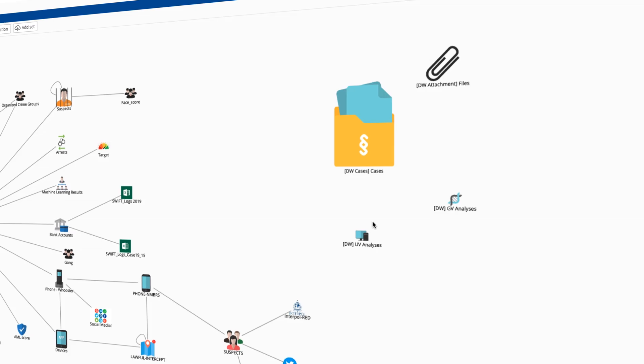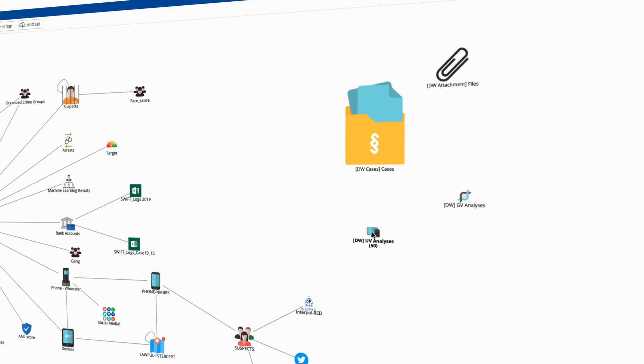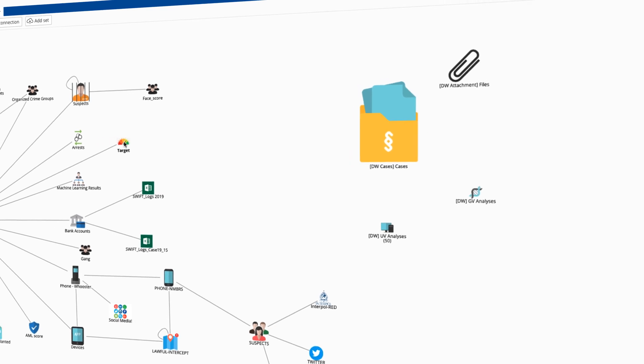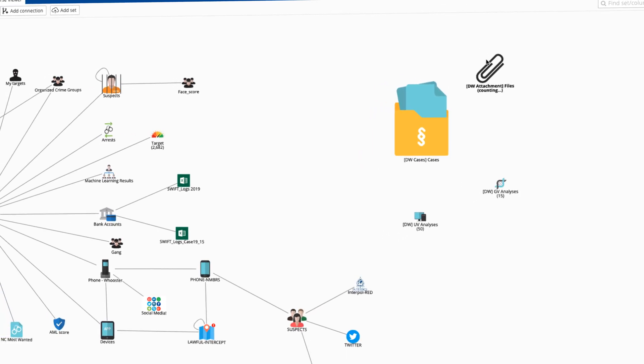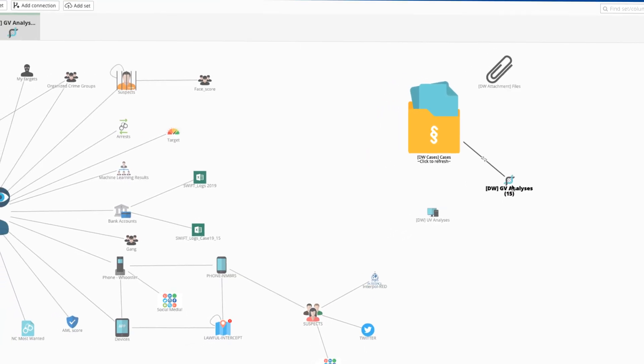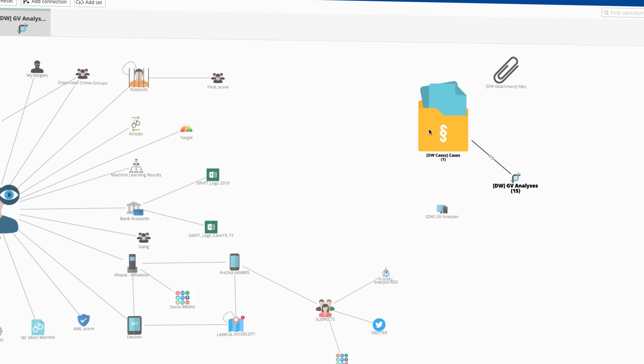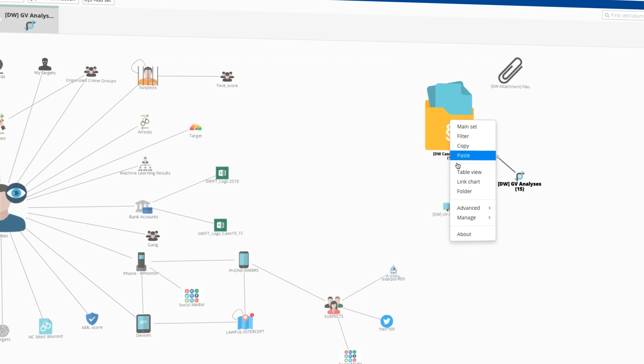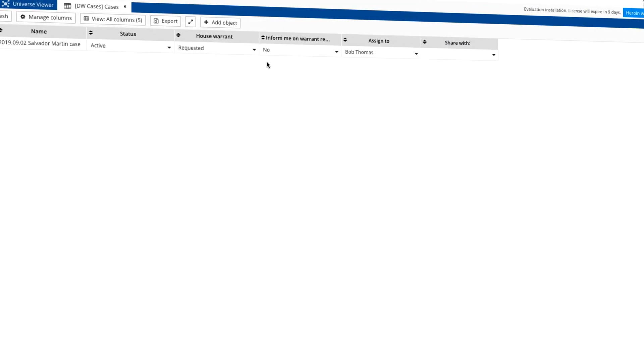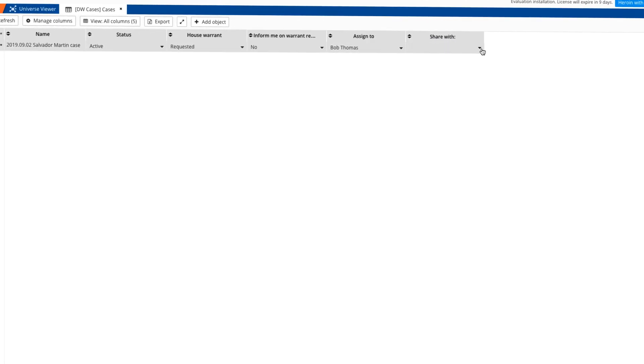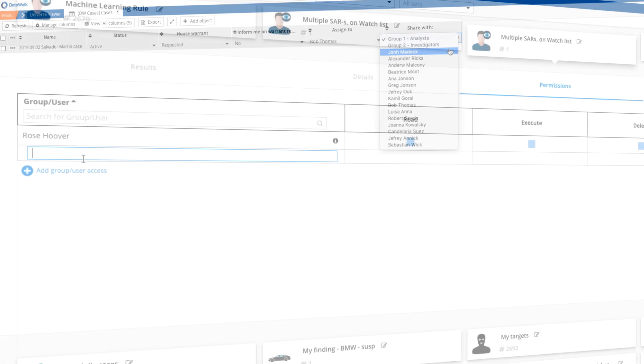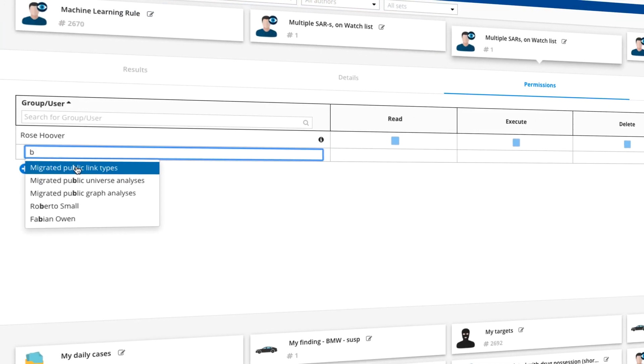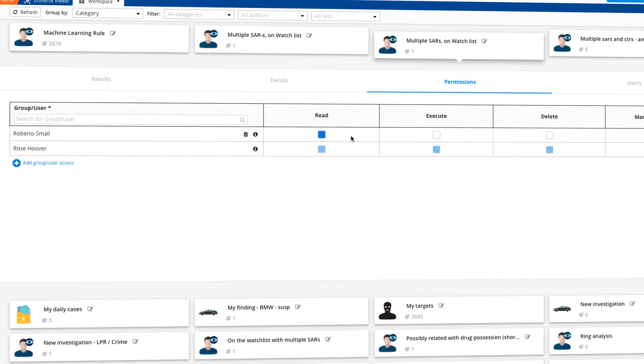DataWalk enables a collaborative workflow, performing queries, scores, and analyses, and drawing link charts can all be done in the context of a specific case or investigation. All data and results can be shared across many users with appropriate credentials.